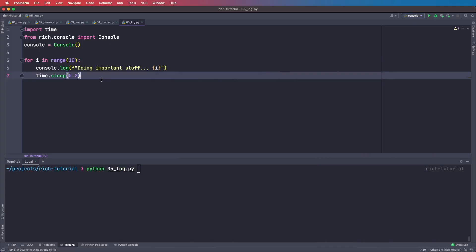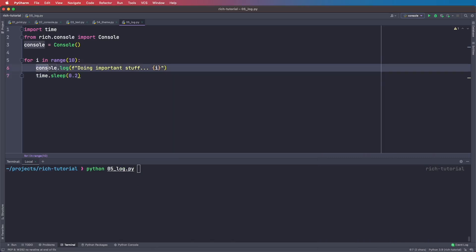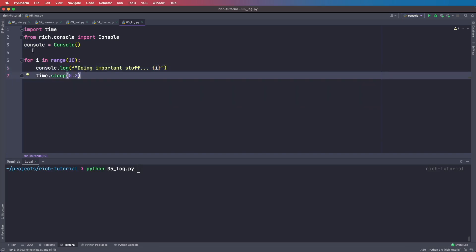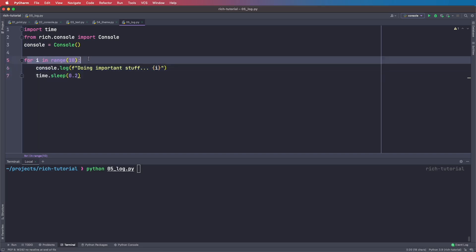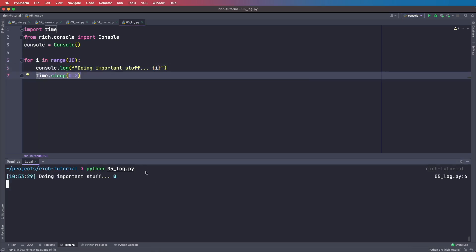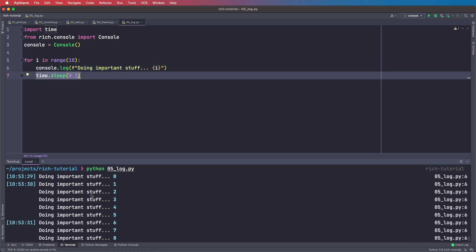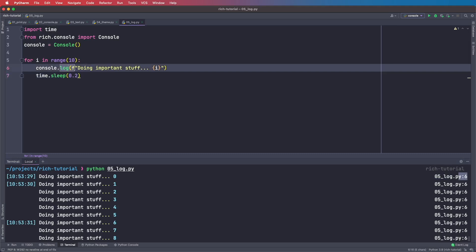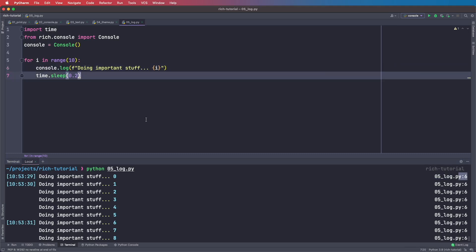Instead of using console.print we can also use console.log, which gives us a few more pieces of information. Here we have a simple for loop — ten times we log some information and then sleep for a little bit. In the terminal we see that in addition to the text, we also get a timestamp on the left, and on the right side the file name and line number for the console.log statement. This can be really useful if you want more information about what's happening in your code.